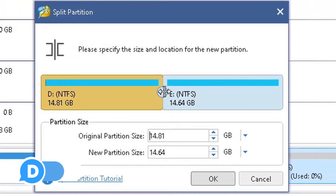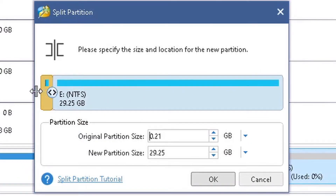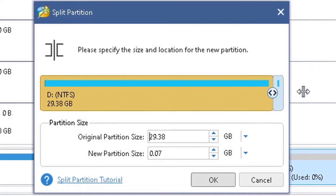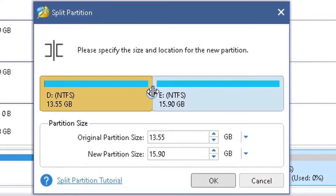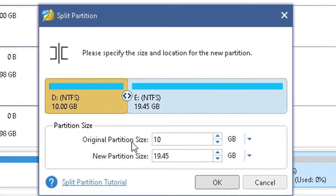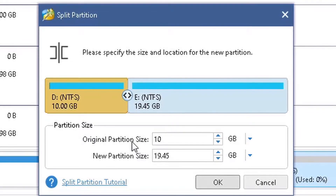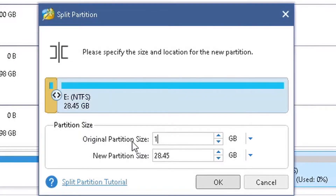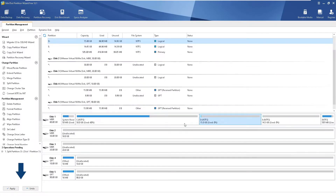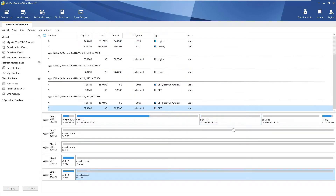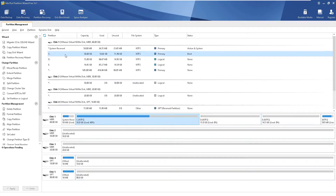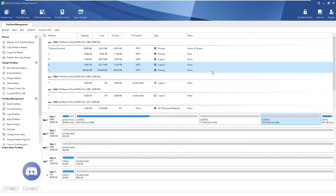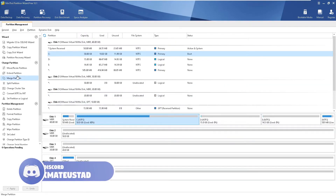If we split any non-OS partition it will not require a reboot. To demonstrate, I'll select D and click Split Partition. Now I'm free to slide the slider all the way to the left or right — there's no OS constraint. I'll enter 15 GB in the text box, click OK, and it gives us a preview. I click Apply and these changes are successfully written permanently. We now have three primary and two logical partitions.